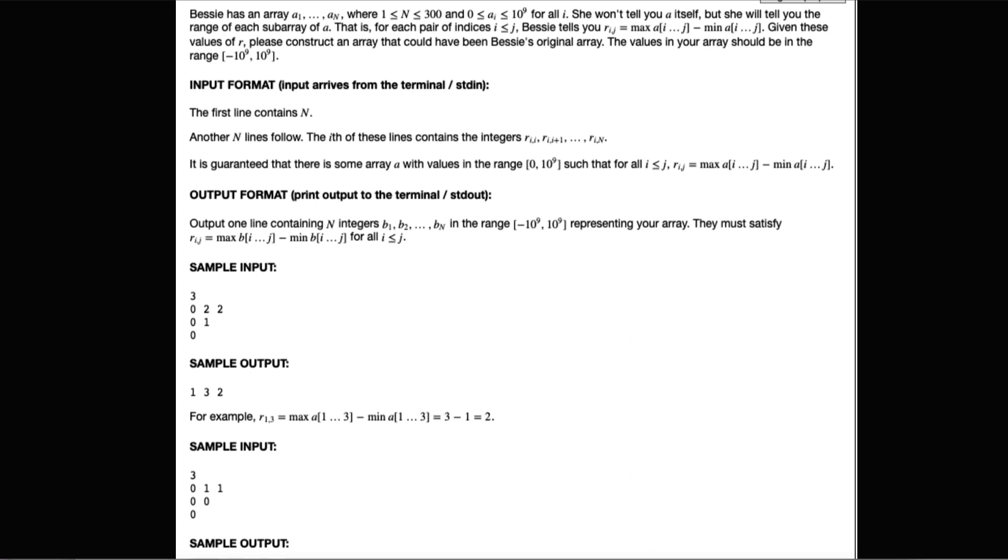We want to find an array that could be Bessie's original. Note that the values need to range between negative 10 to the power of 9 and 10 to the power of 9.